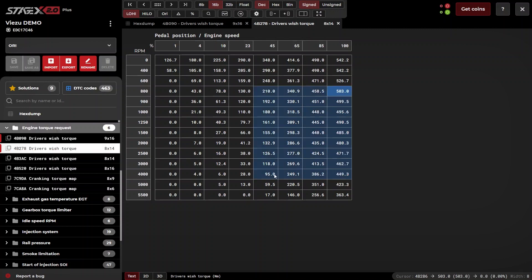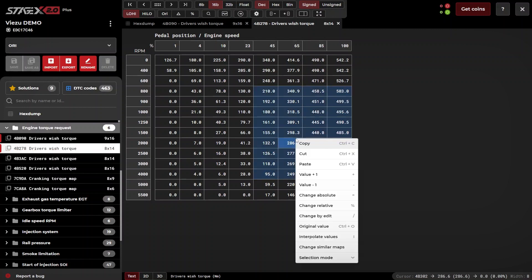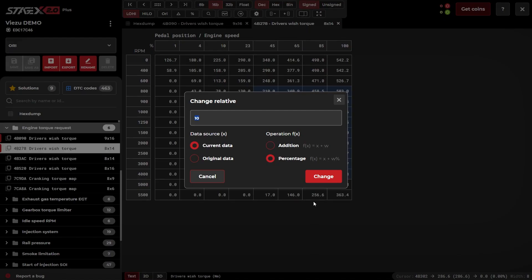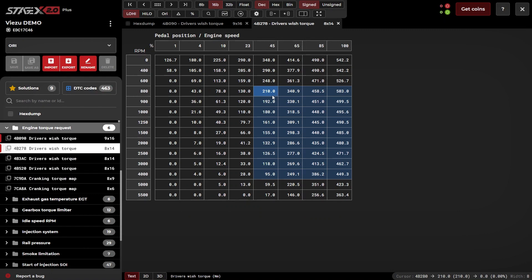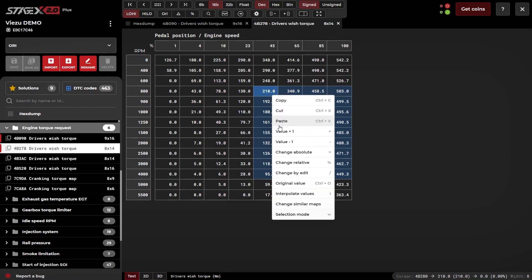You can also make changes via the relative function. This will mean that changes are made in either percentage or addition relative to either the original value or the current value inside of the map, or make use of the progressive change by edit function.